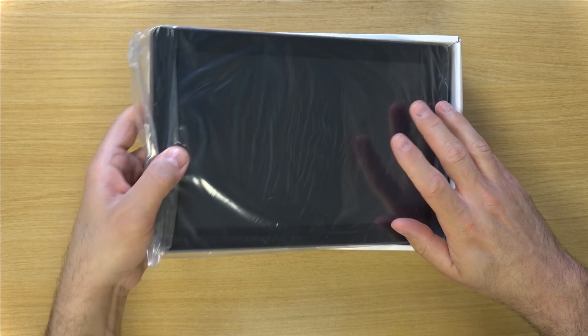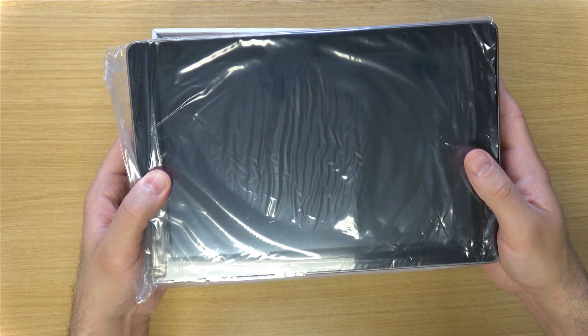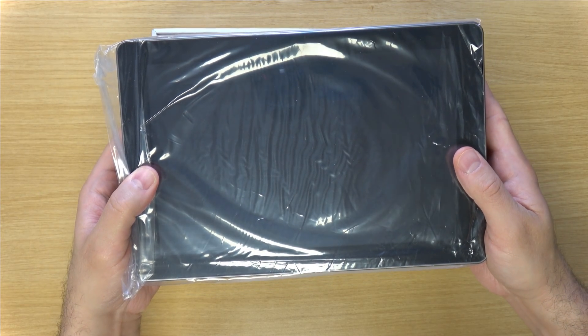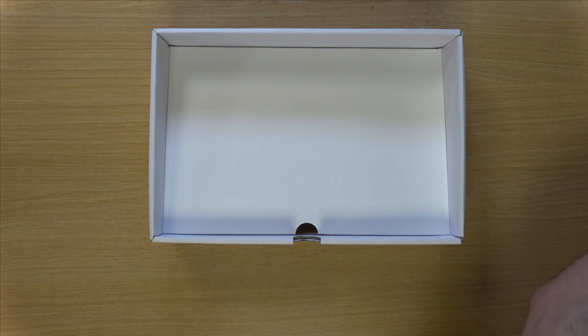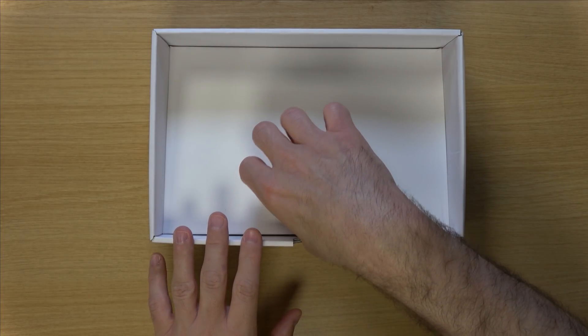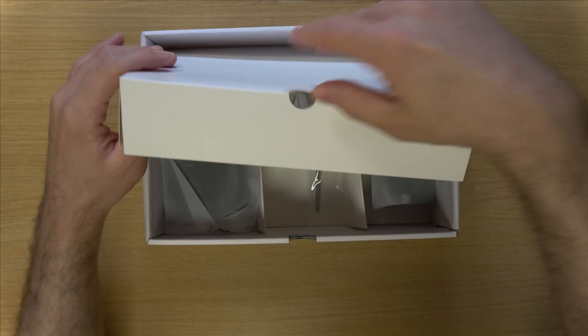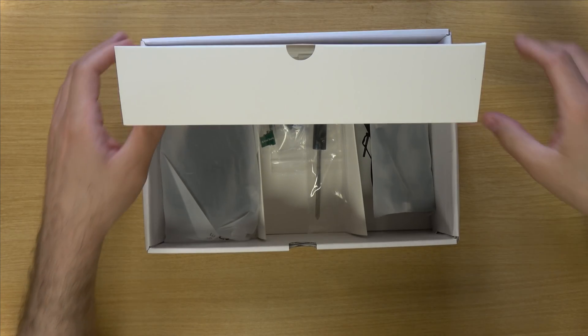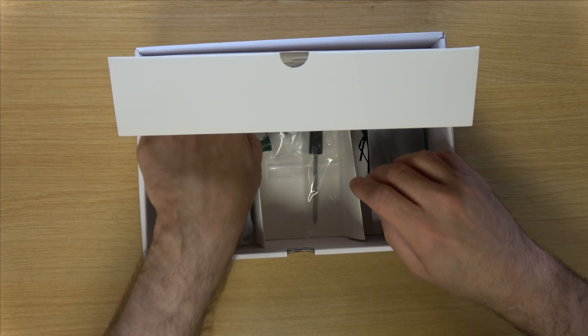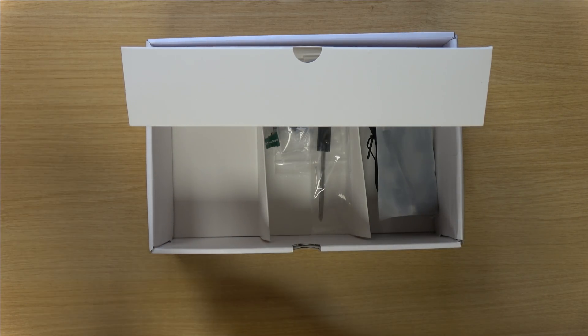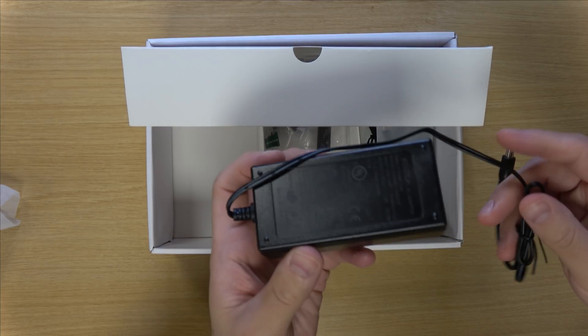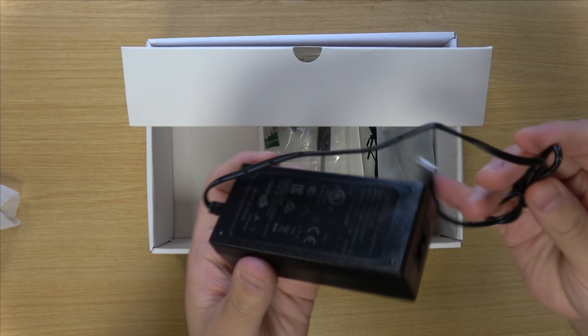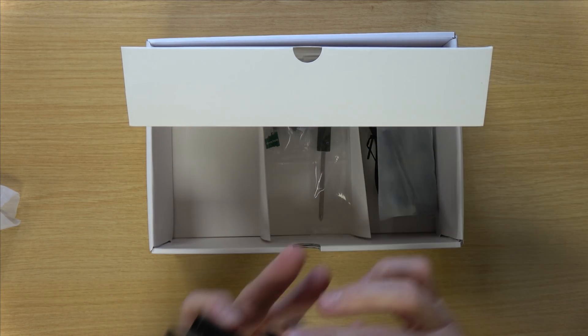And here we have the RaspPad itself. I'll show you that in a moment. So we have the power brick. It's pretty neat.